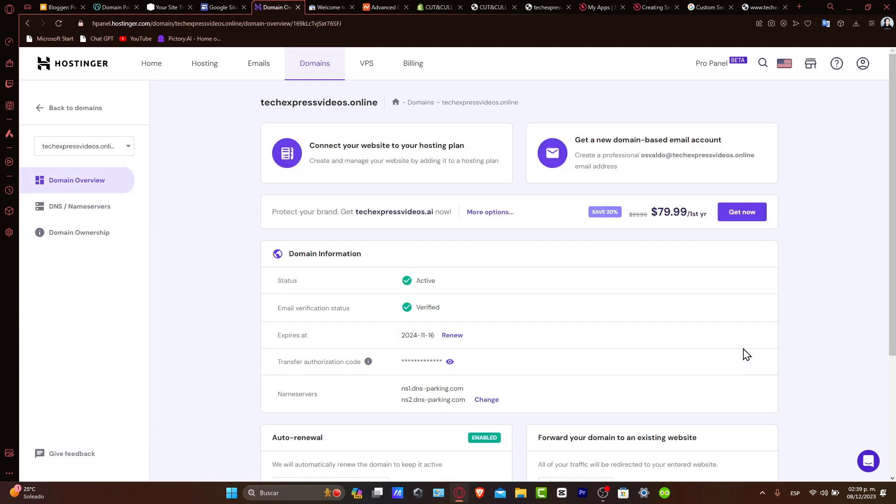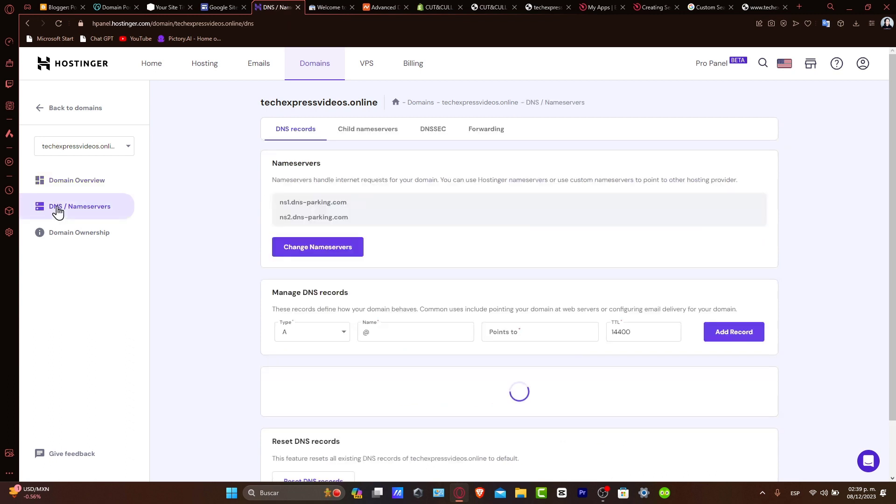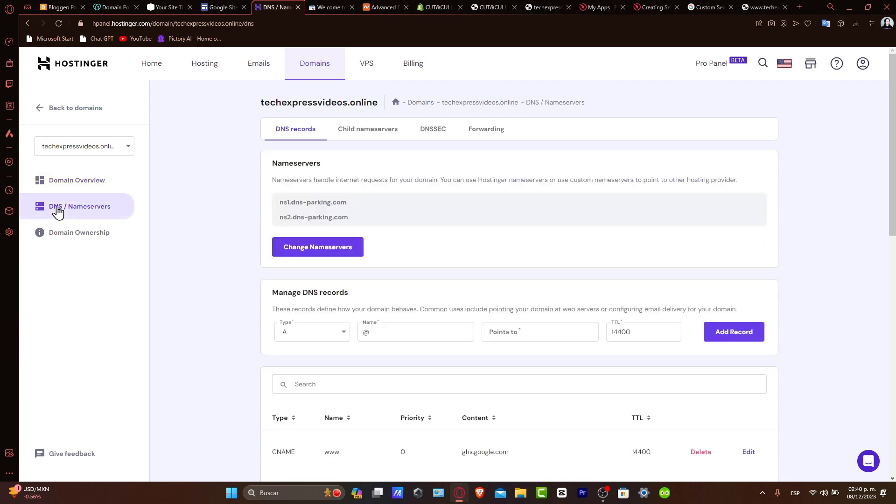Now accessing the DNS settings in Hostinger. Once you've selected your domain, access the DNS settings on the left part where it says DNS and name servers. We'll be modifying these settings to point your domain to your Squarespace website. DNS changes can take a while to propagate, so be patient.